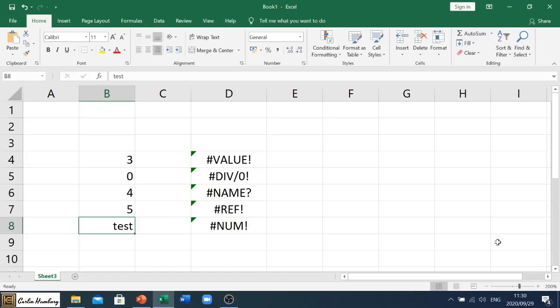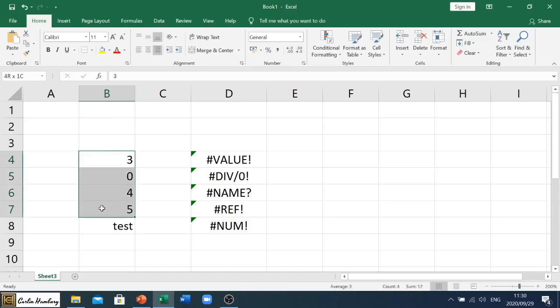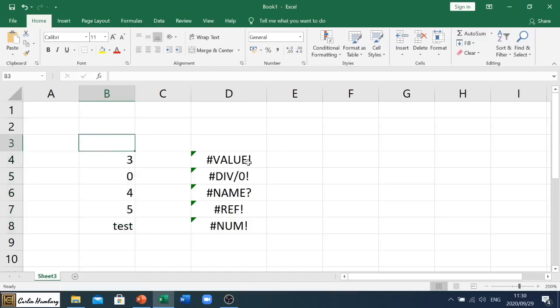So I have a few of the Excel errors over here. You'll notice that I've got some numbers and some ticks because I've actually used that to generate these different errors.